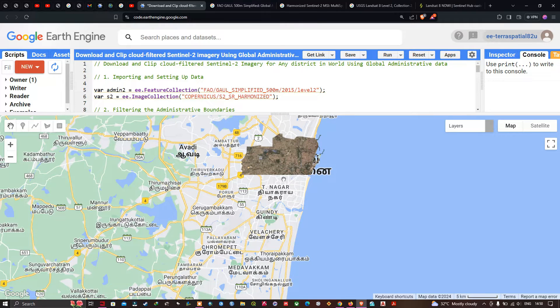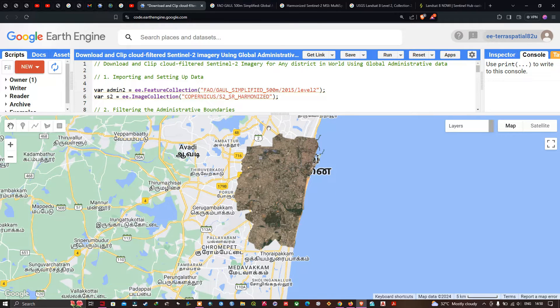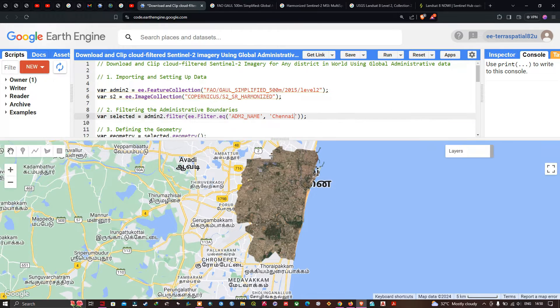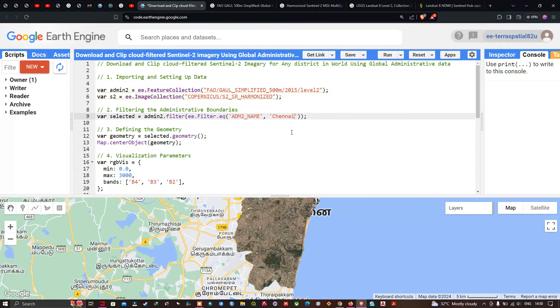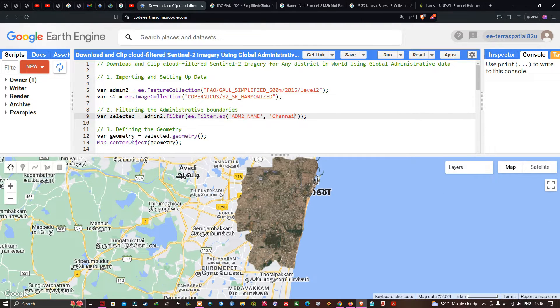In this way, you can type any district of your choice — just enter the name of your district — and you can filter and download your Sentinel-2A imagery.